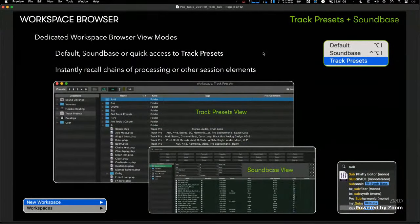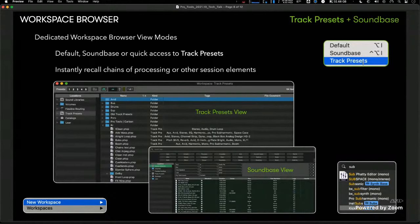We also added a quick access option for a dedicated Workspace Browser View Mode. Previously we had Default and Sound Base; we've now added Track Presets. Track Presets is something a lot of users are finding real uses for, and this gives them an easy way from a menu to quickly bring up the Track Presets view right within the workspace browser.